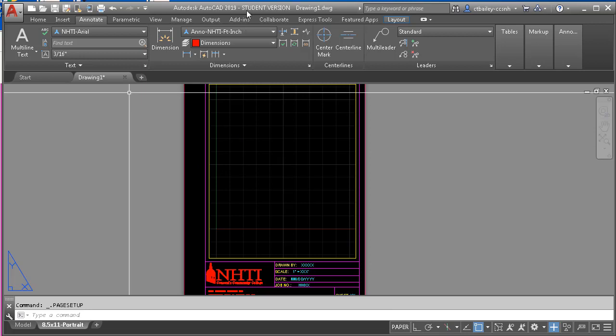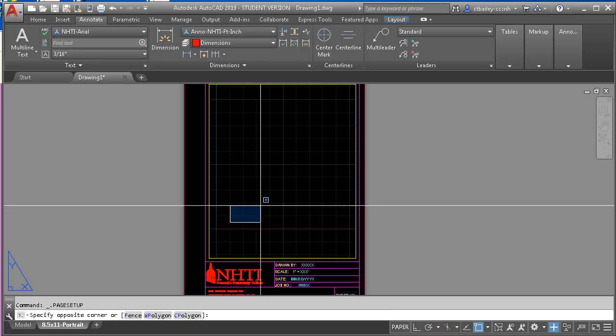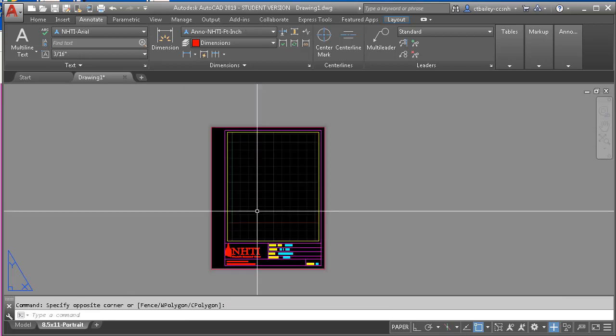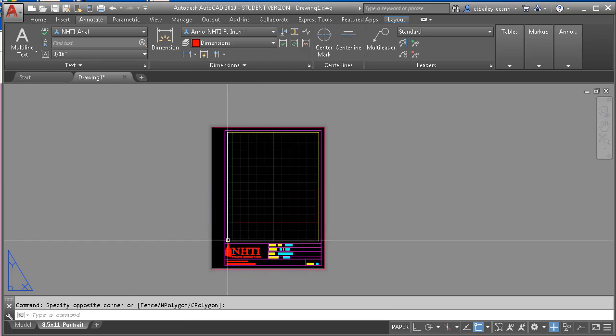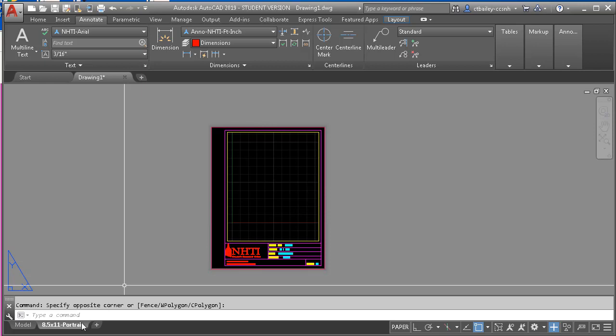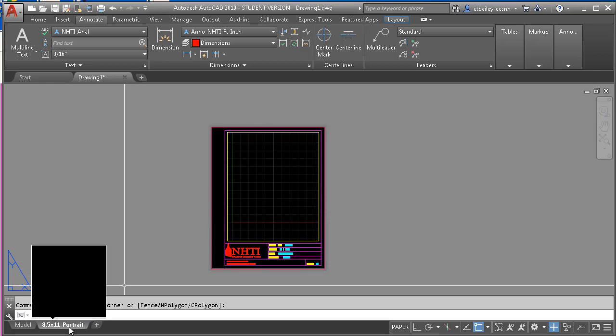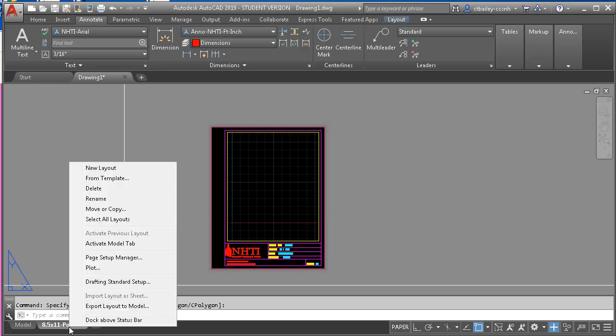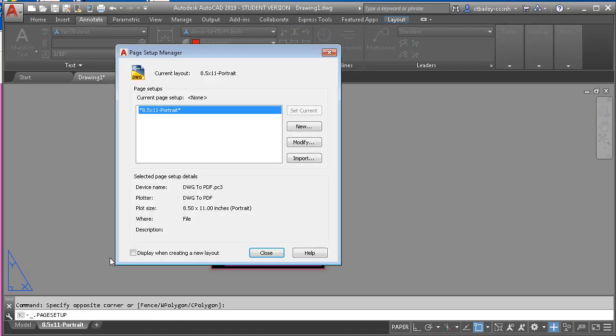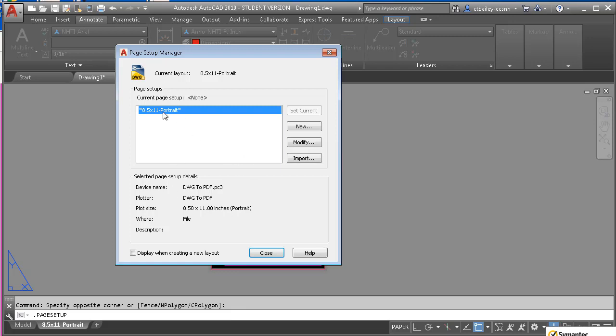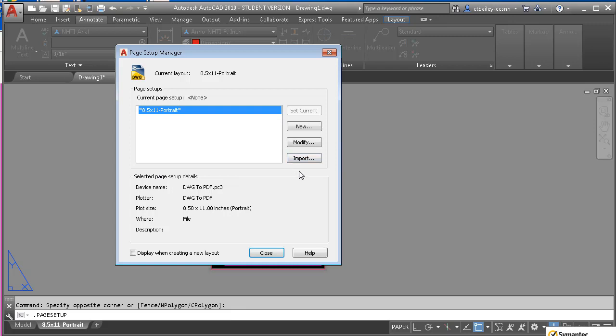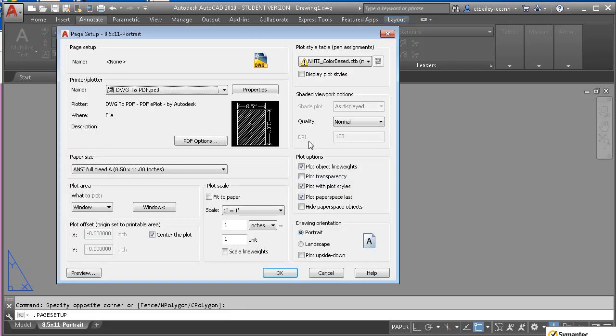So I have here our template with an empty piece of paper, and I'm going to right click on the lower tab and select page setup manager. And right now this template only has one very simple page layout, and I'm going to select the 8.5 by 11 portrait, and select then modify.